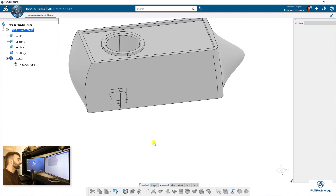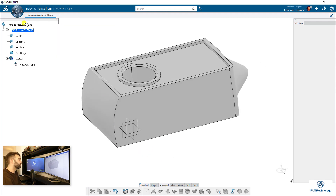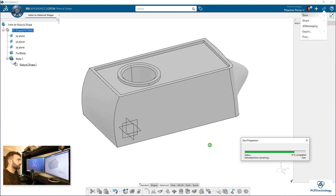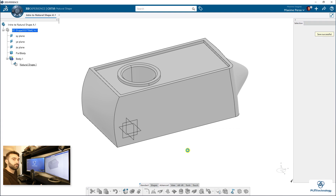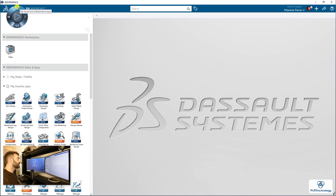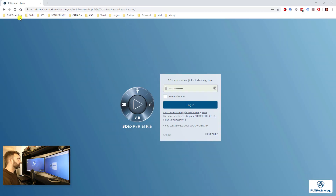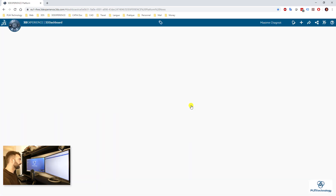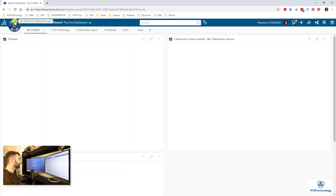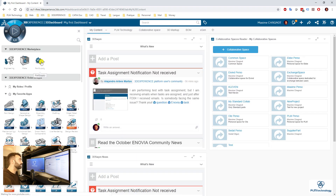These deformation features are hard to do in Part Design and could be a reason to use Natural Shape. This is a basic introduction to Natural Shape — if you click Save it will be saved and you can retrieve it later, do drawings, etc. It works like a part. Now let's see what we can do when we import a STEP file. I'll go to a web application that few people know — the 3D Experience web interface.